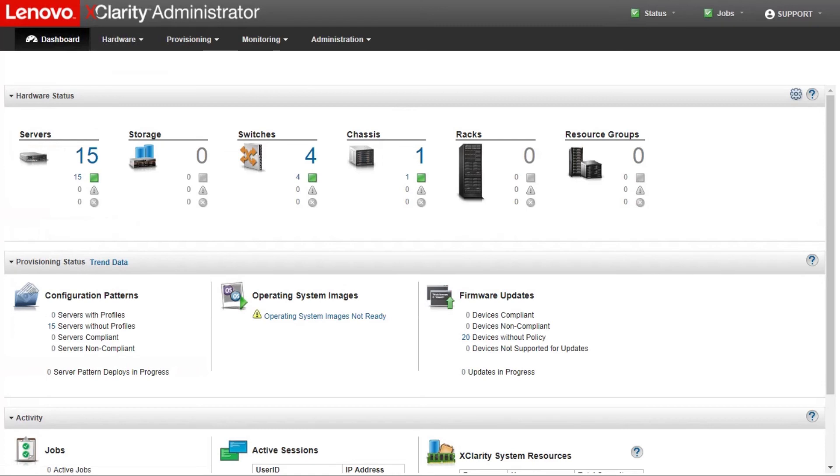Before starting the XClarity Administrator, the demo devices are populated in the web interface pages and can be used to demonstrate management operations.